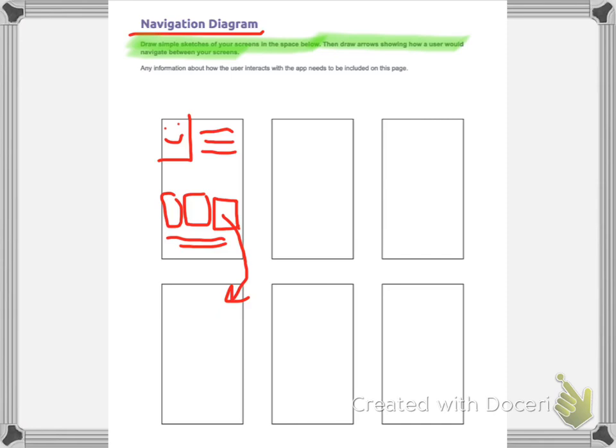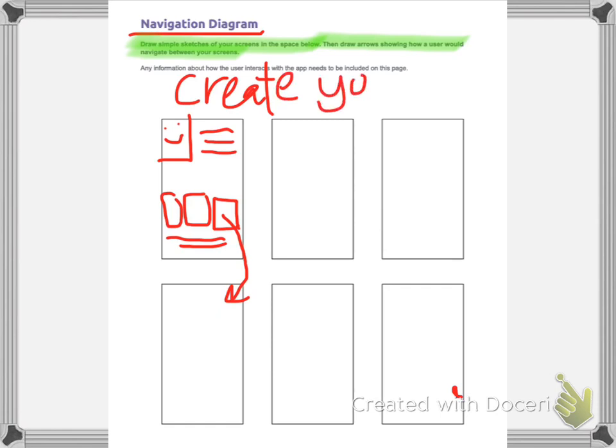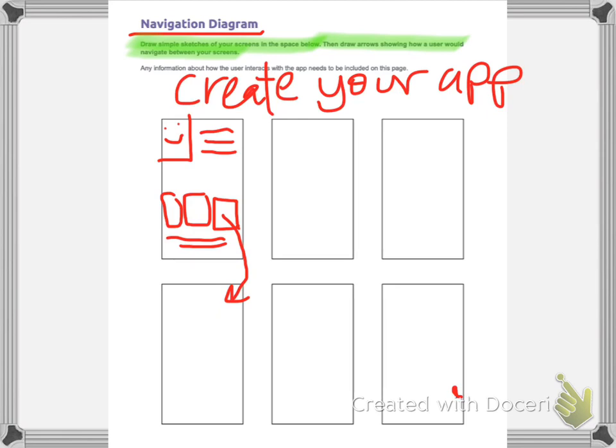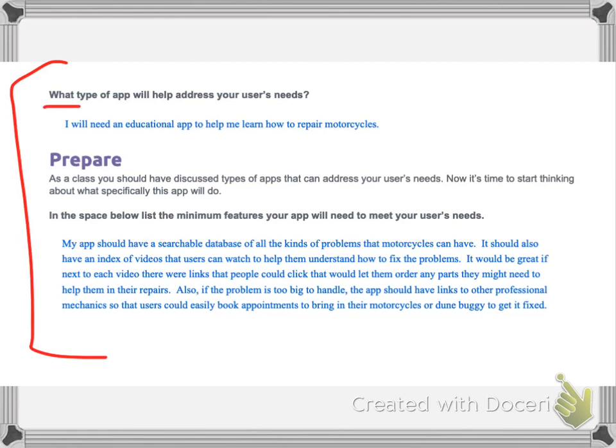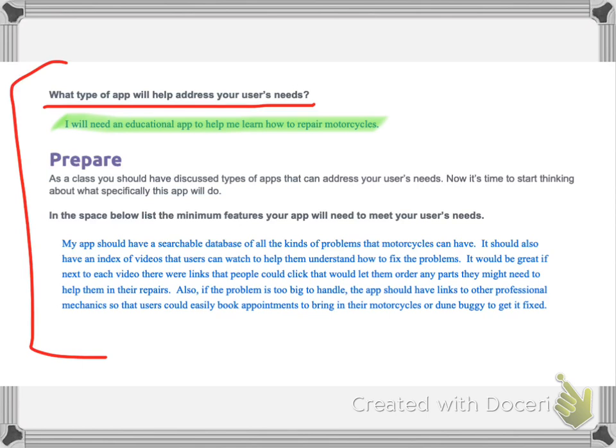And now you're going to basically create your app. Just writing this down, create your app and do the navigation diagram. It doesn't have to have six screens, but it can have six screens. Try not to make it any more than six screens for this practice round. Okay, boys and girls, good luck with that. Okay. I'm sorry. I forgot one section. This is at the bottom, I believe, of one of your papers. And you just need to answer these questions. What type of app will help you address your users needs? And I put, I will need an educational app because I want to learn how to repair motorcycles. And then in this part, it says in the space below list, the minimum features. Okay. So this is how you plan out what's going to go in your navigation diagram.